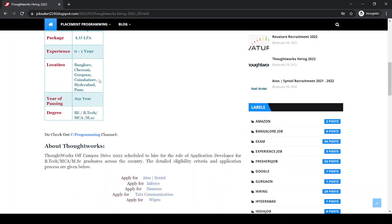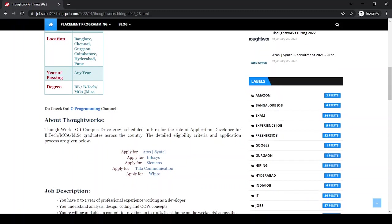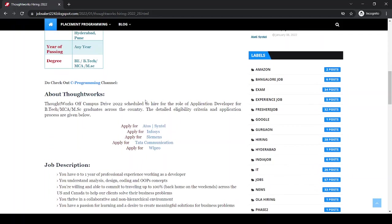Location is for Bangalore, Chennai, Gurgaon, Coimbatore, Hyderabad, Pune. Any passing year can apply. Degree required is BE, B.Tech, MCA and MSC.